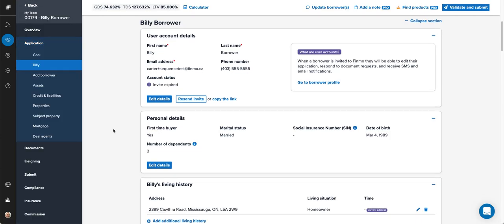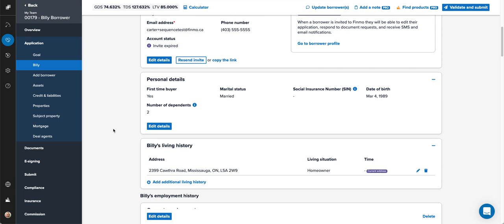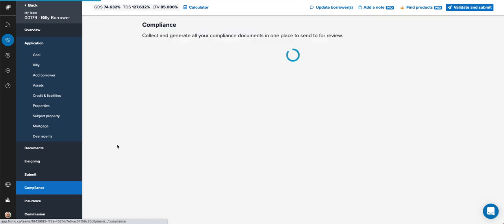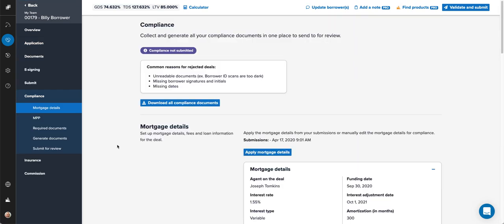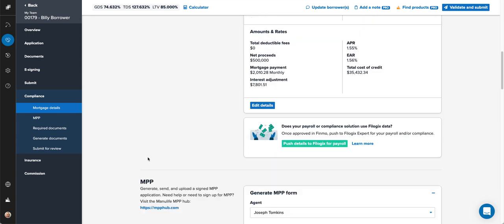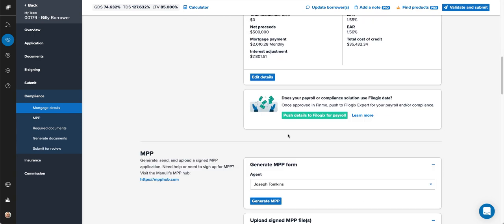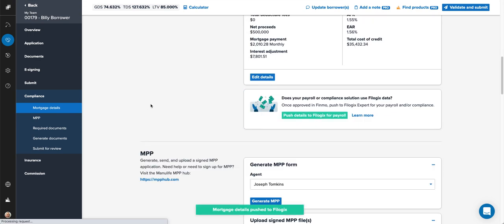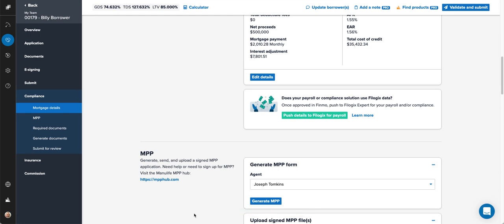Once the deal has funded and you're ready to go or it's going to be funding, all you simply have to do is jump to the compliance section. Once your deal has been submitted via Finmo, you can come down here and click on push details to File Logics.